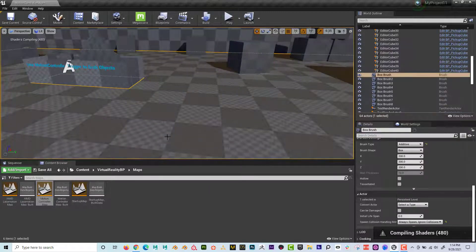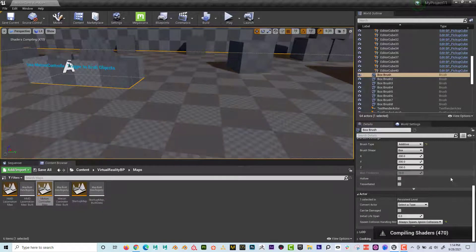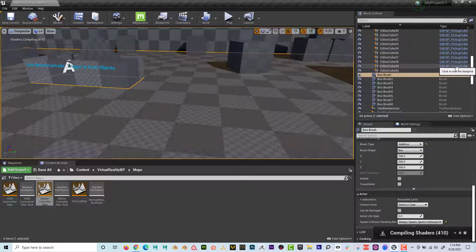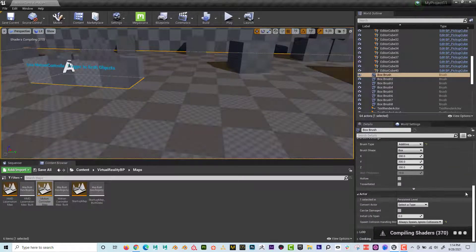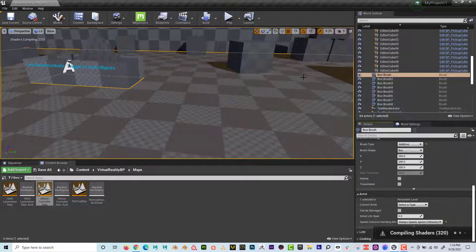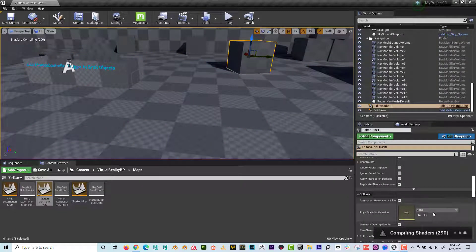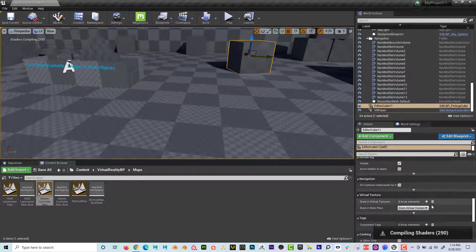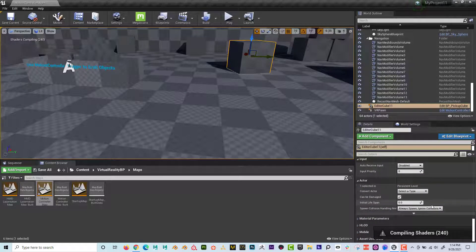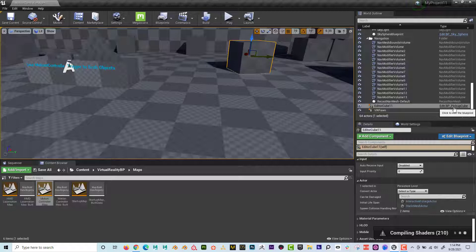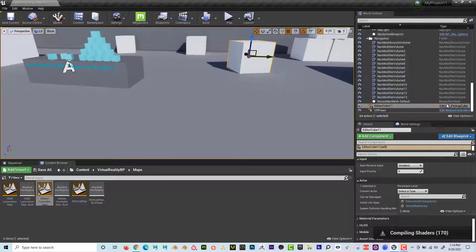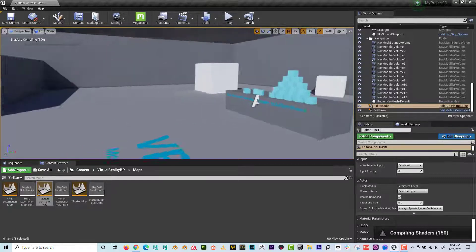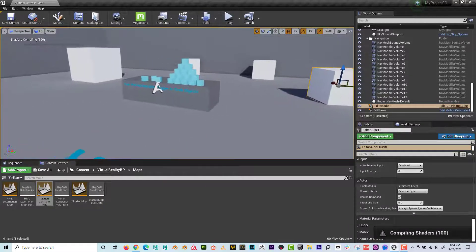And then over here, make sure that I set this to Edit Pickup Cube by scrolling down and converting the correct actor to BP Pickup Cube. And now you can see, it's not a choice because it's saying it already is BP Pickup Cube. So you can see my texture just loaded, but hopefully that made some sense.